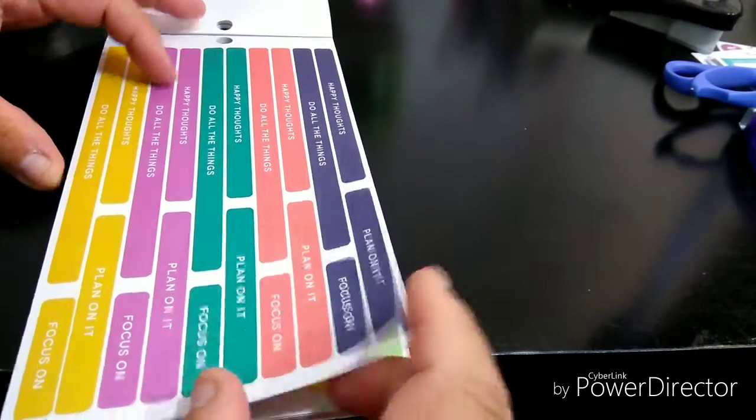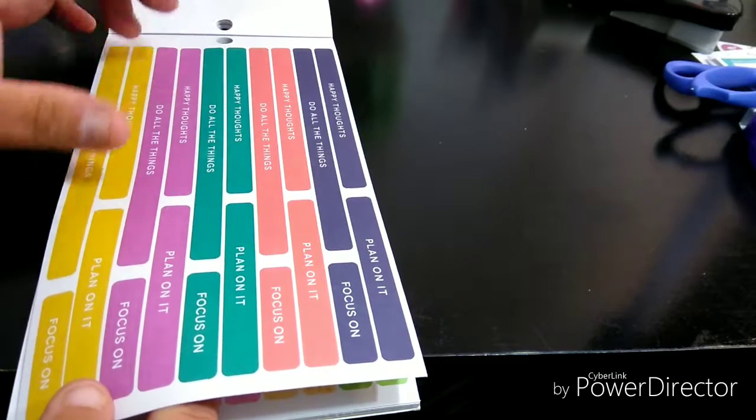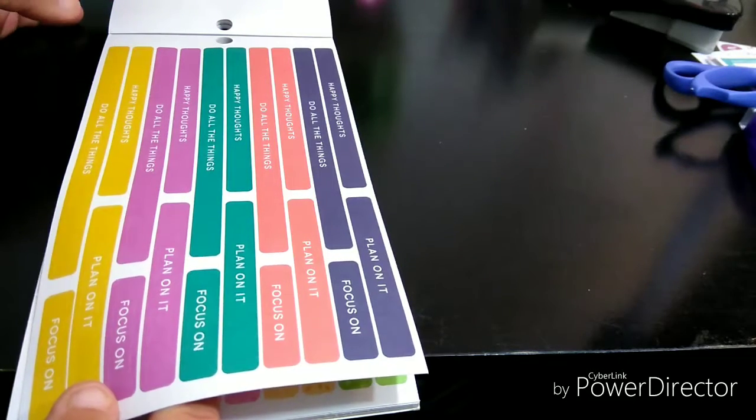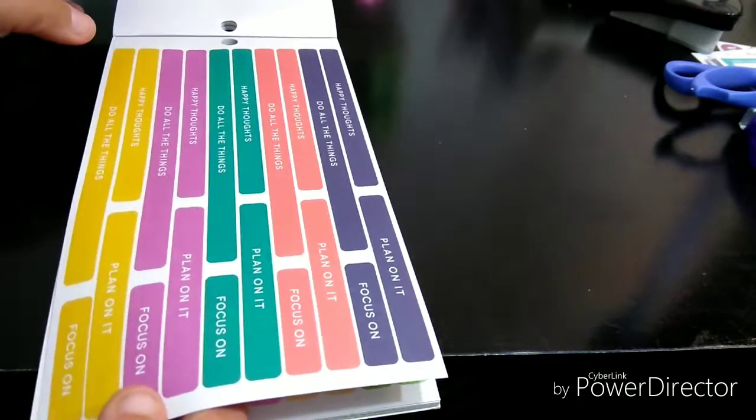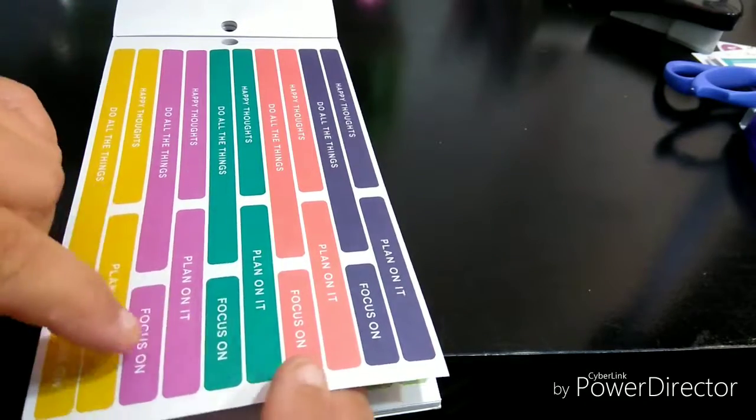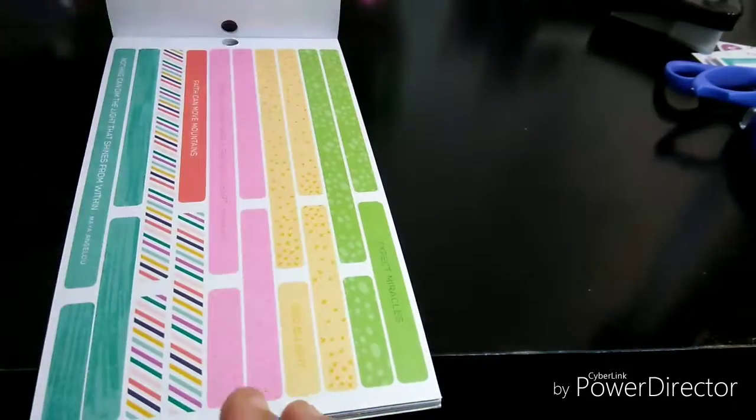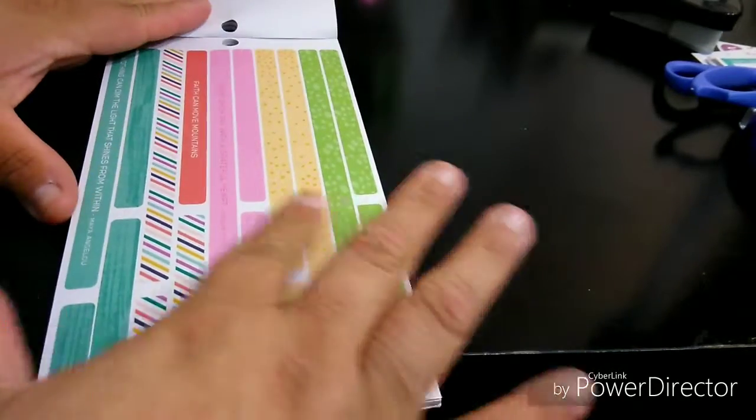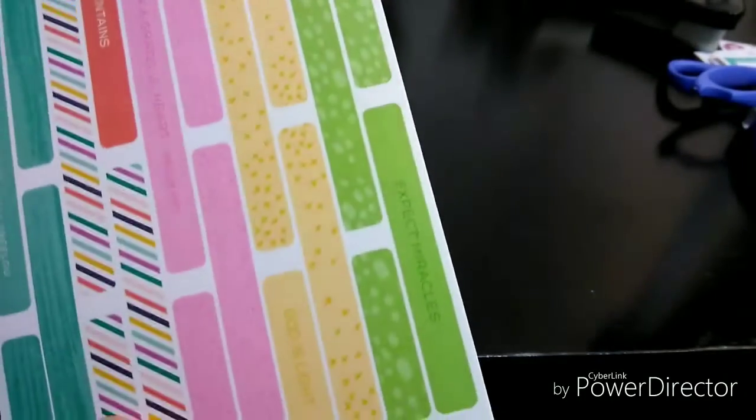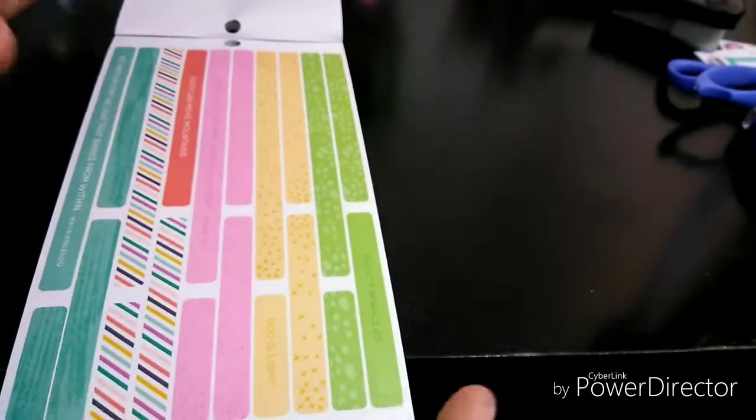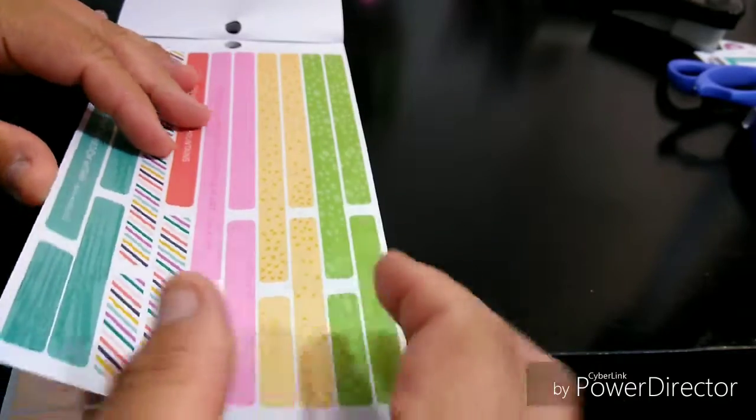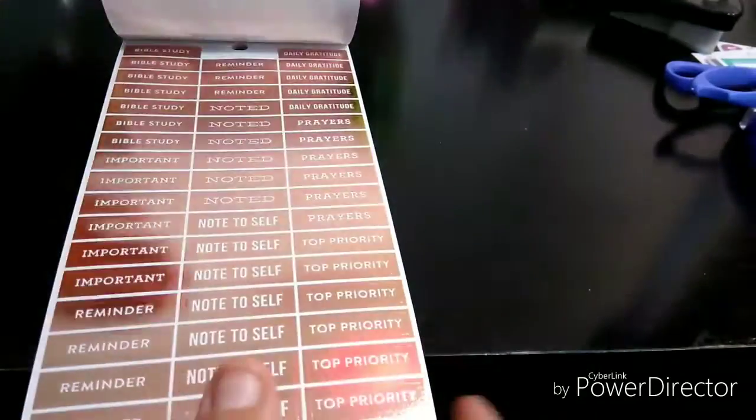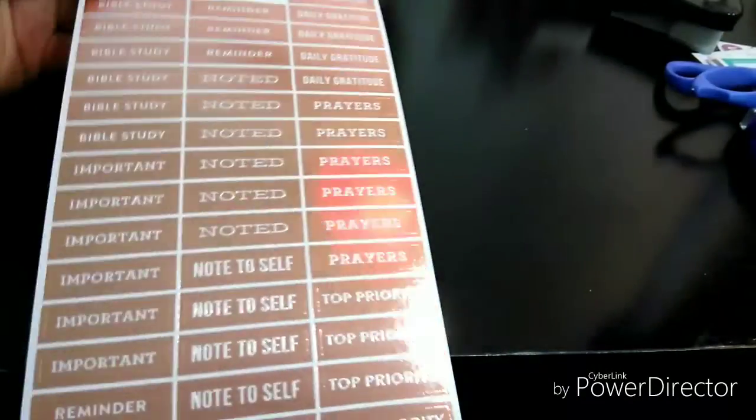And then you have more different colors. So it says like happy thoughts, do all things. It's pretty much it. Focus on. Plan on it. So yeah. Then you have some blank ones and then you have some that's filled in. It's got so many different colors that it's versatile.